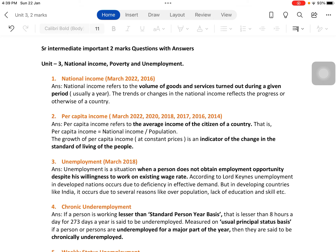The growth of per capita income at constant prices — that is, taking a base year and calculating per capita income based on base year prices — is an indicator of the change in the standard of living of the people. If there is a rise in per capita income, it indicates that the standard of living of the people has increased. That is the main importance of knowing per capita income.